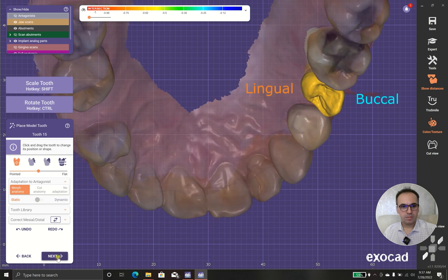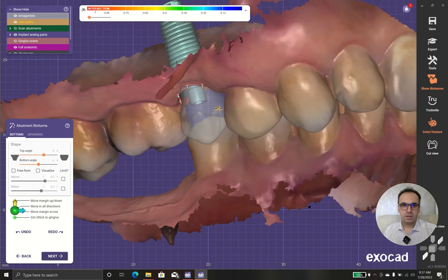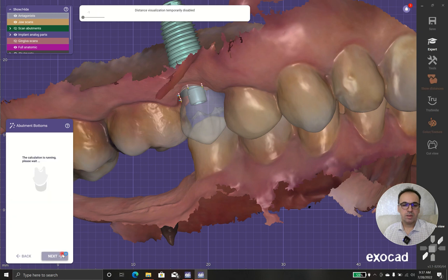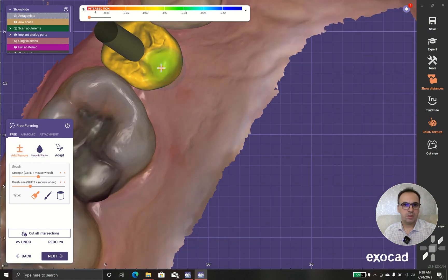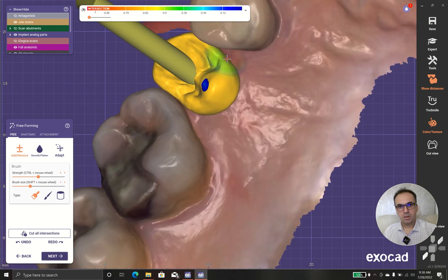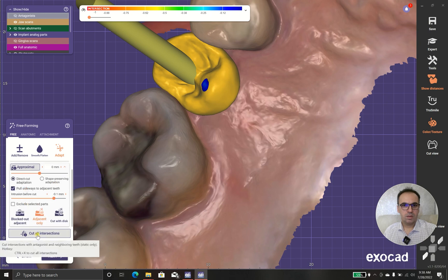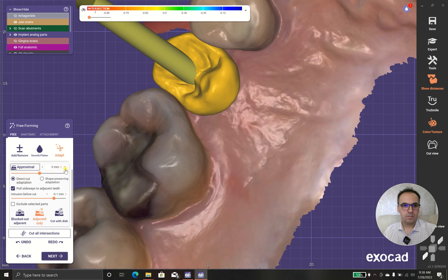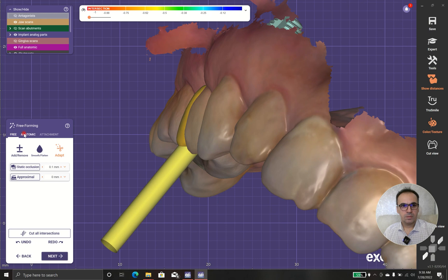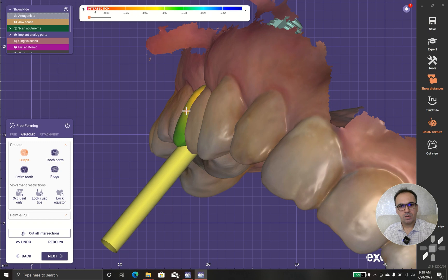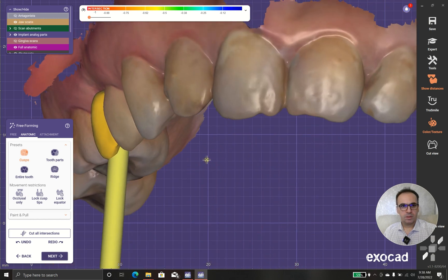I try my best to put the teeth in proper position, but sometimes it's not easy to get that. You can change the teeth to match the neighboring teeth properly. I think it looks good.